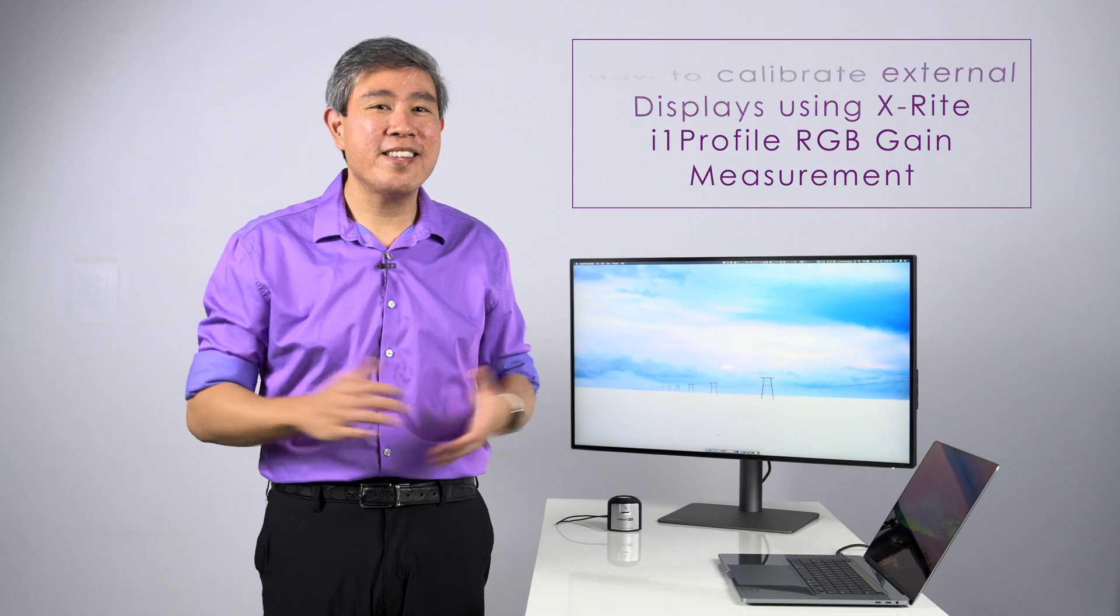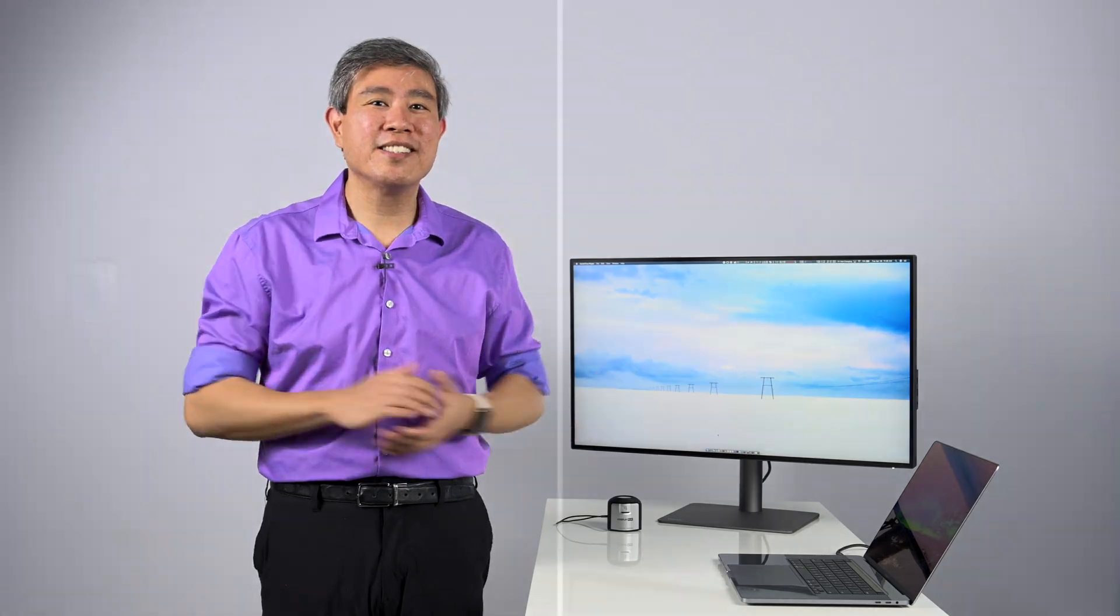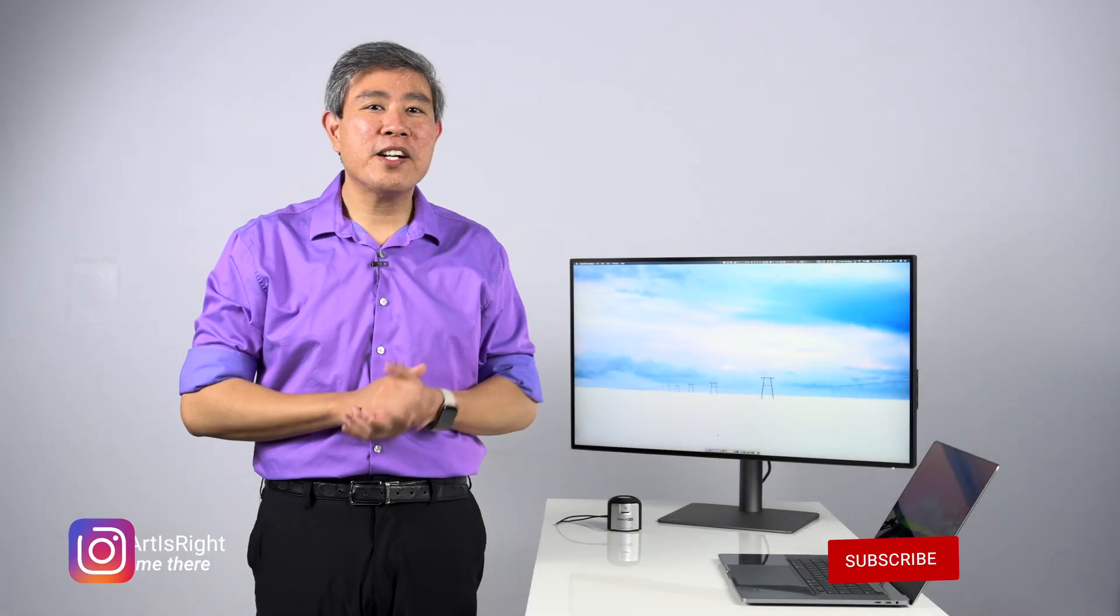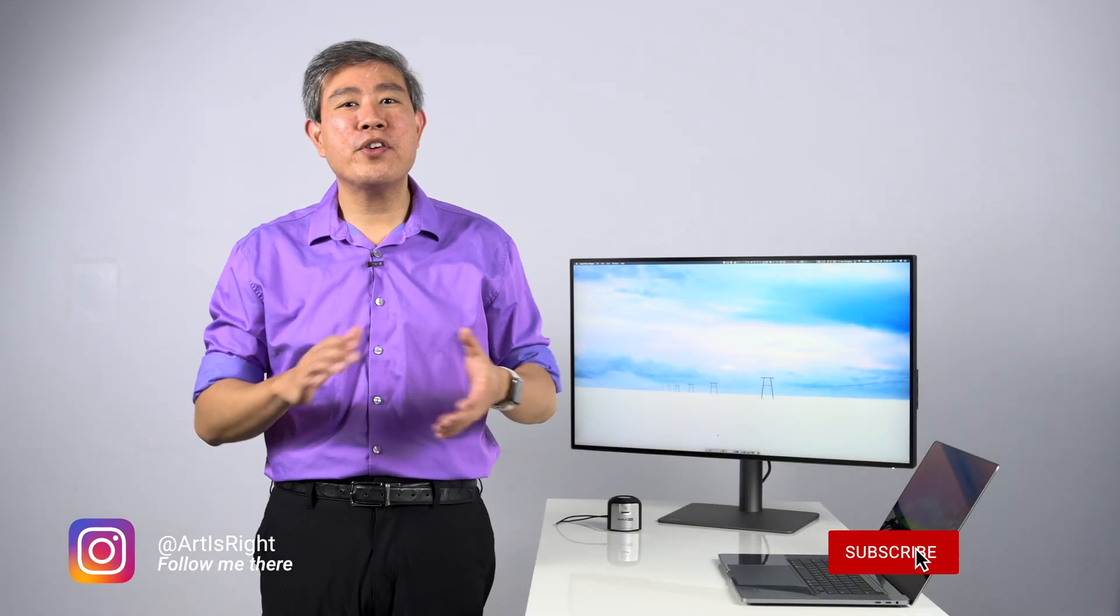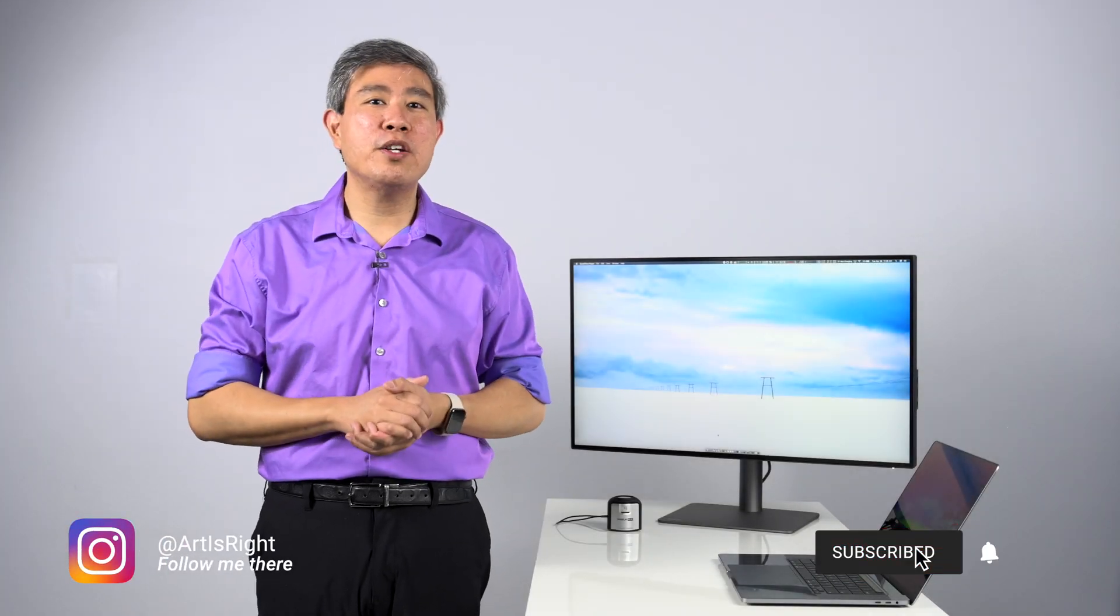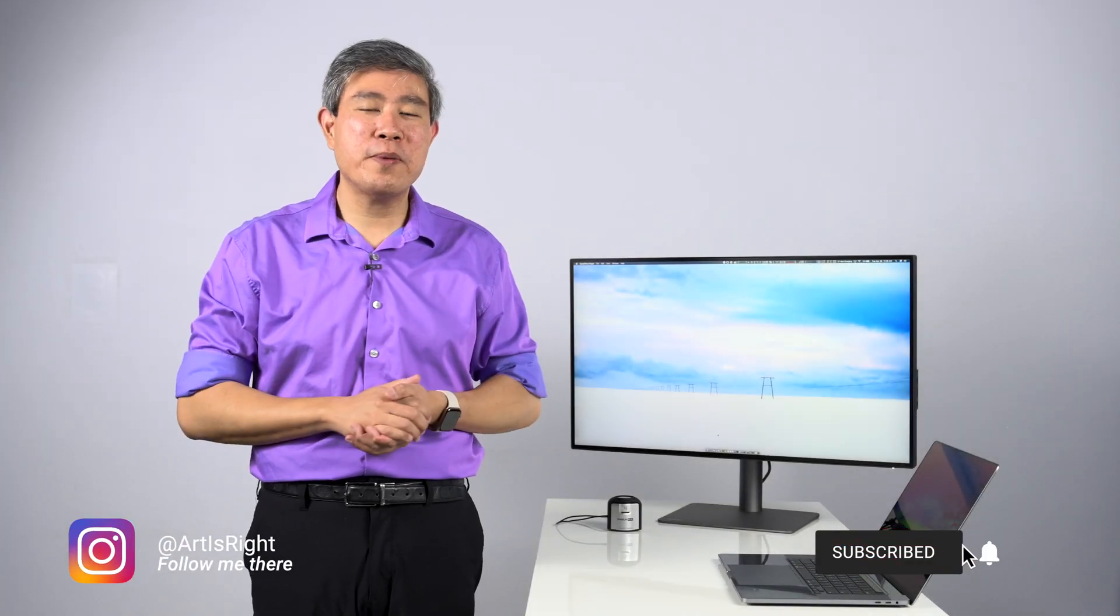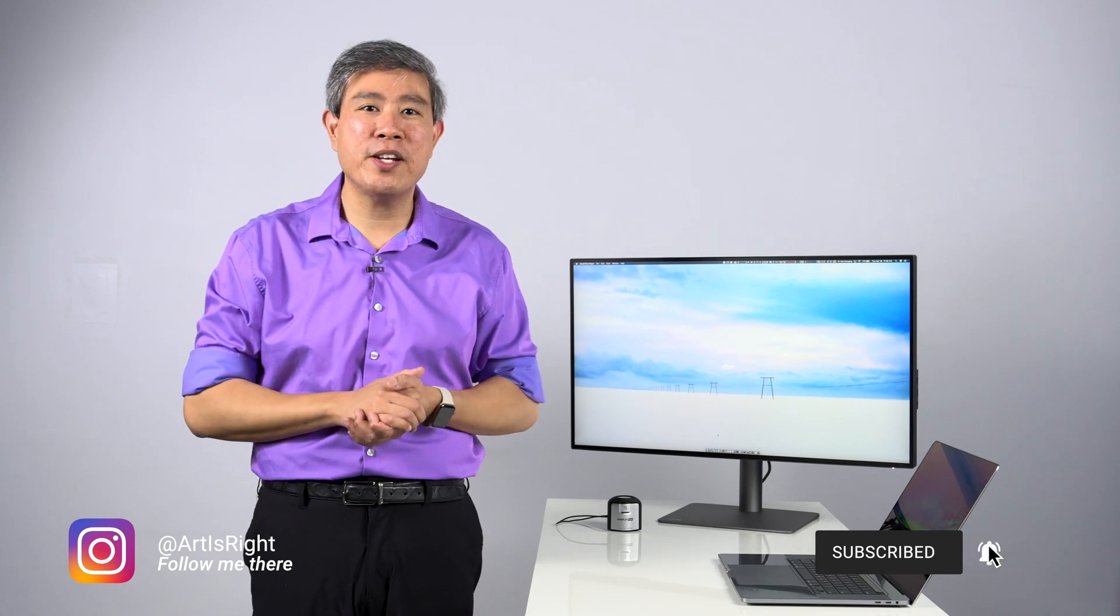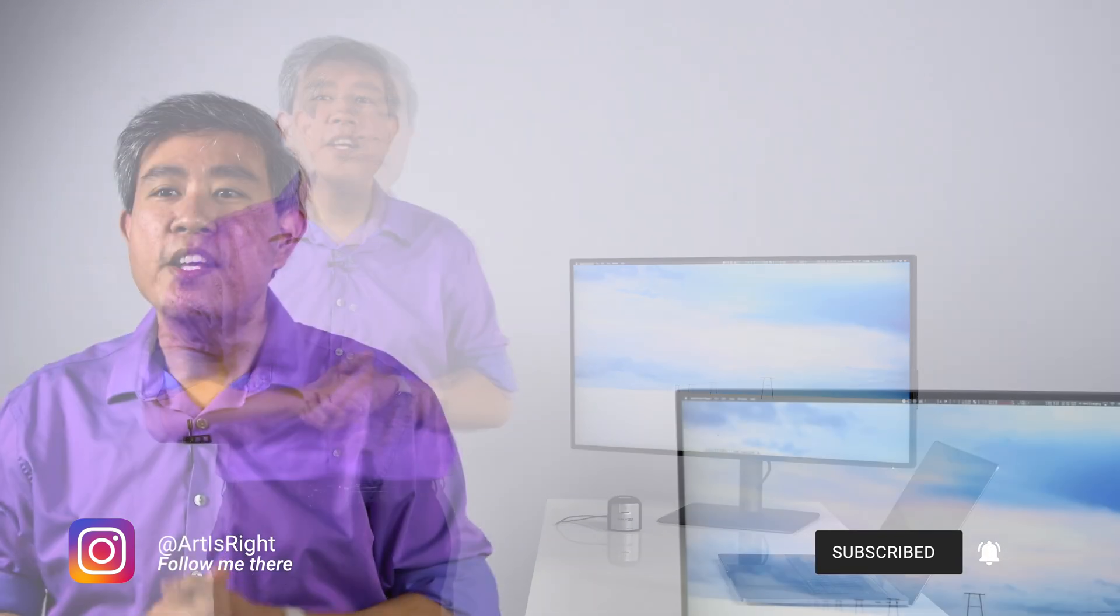I'm Artza Wensang, this is Art is Right. Before we start, please subscribe if you are new and hit on the notification bell so you'll be updated every time I upload cool new videos like this.